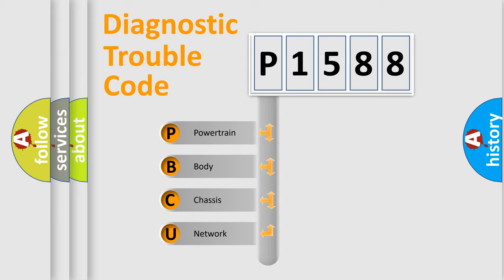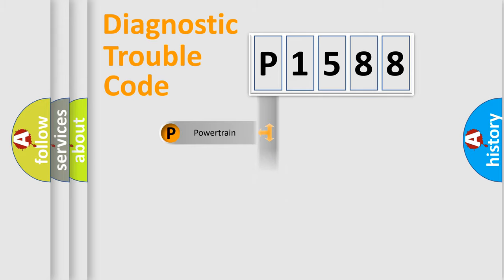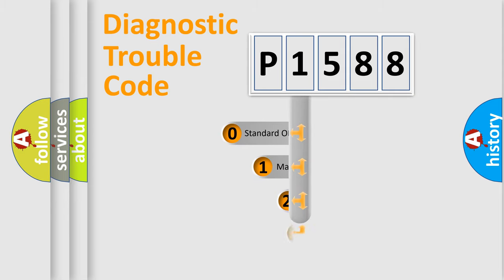We divide the electric system of automobile into four basic units: Powertrain, Body, Chassis, Network. This distribution is defined in the first character code.